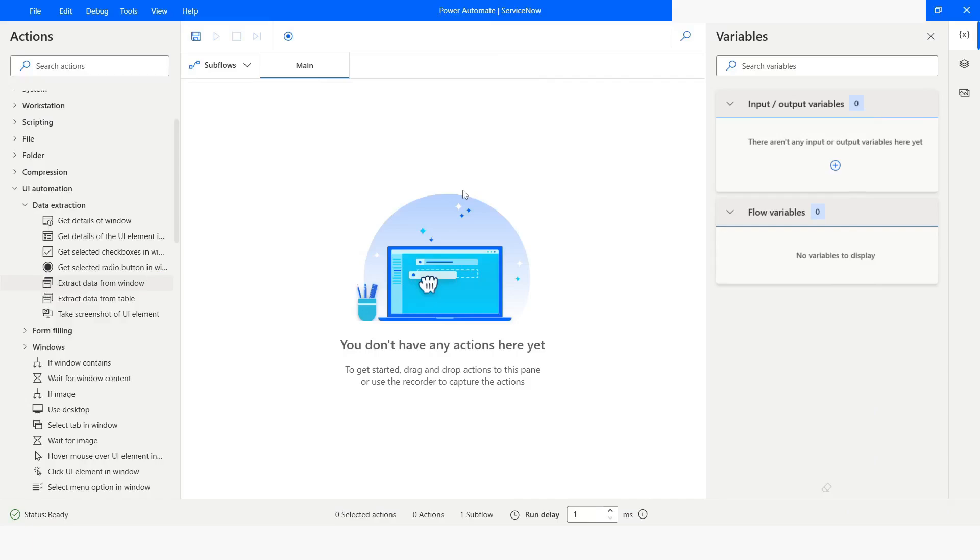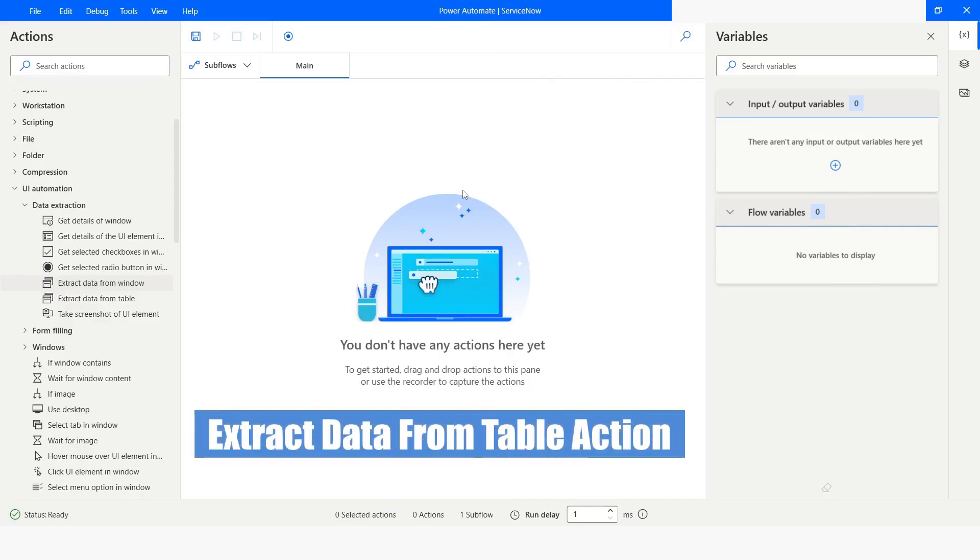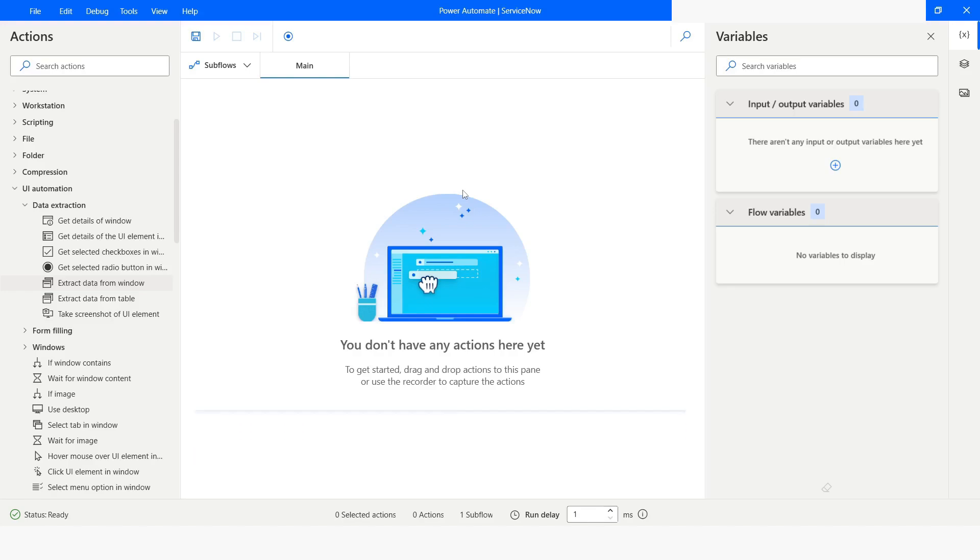Hi guys, welcome to my YouTube channel. In today's video we will learn about extract data from table action in Power Automate Desktop. Please watch this video till the end so that you can understand it completely. If you have not subscribed to my YouTube channel yet, please subscribe. Let's get started in version 2.49 of Power Automate.